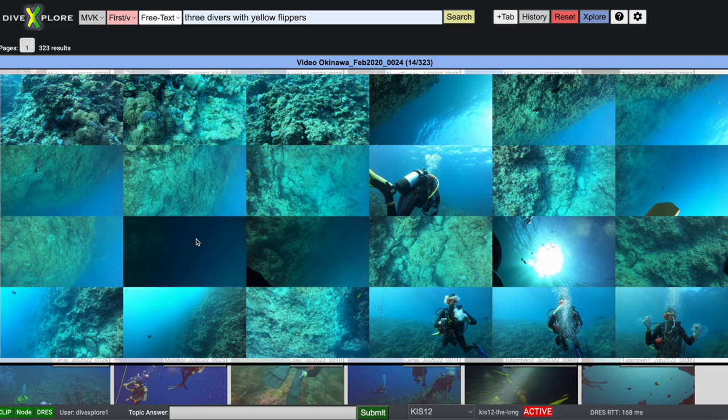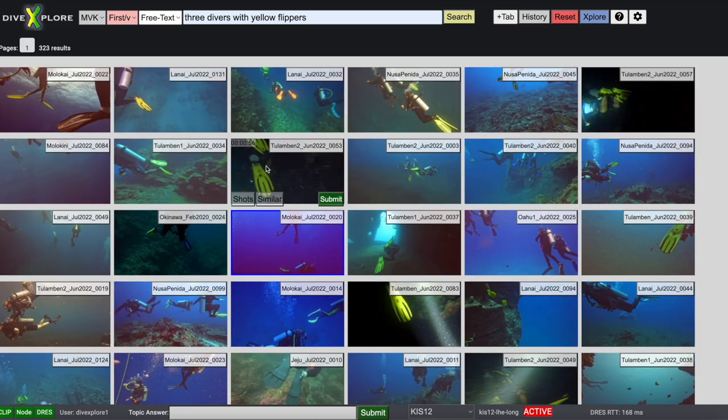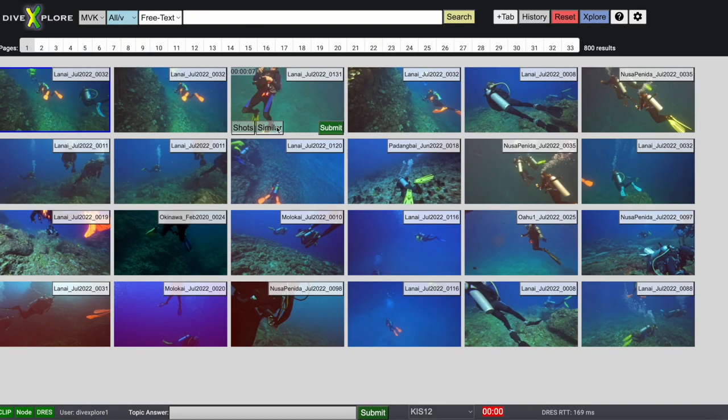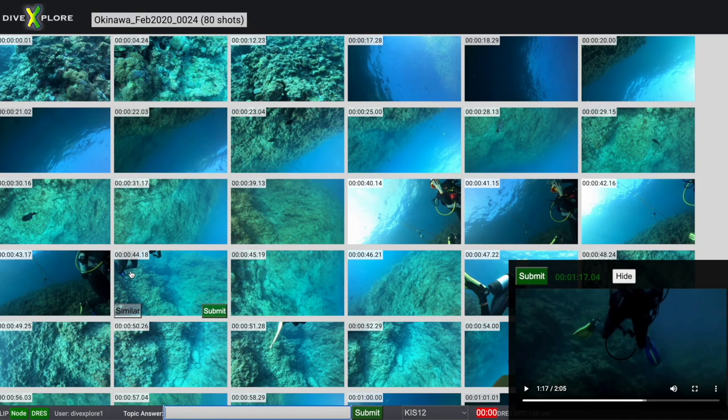For each result you can open a video summary, perform a similarity search, or switch to the shot view with the video player and all available metadata.